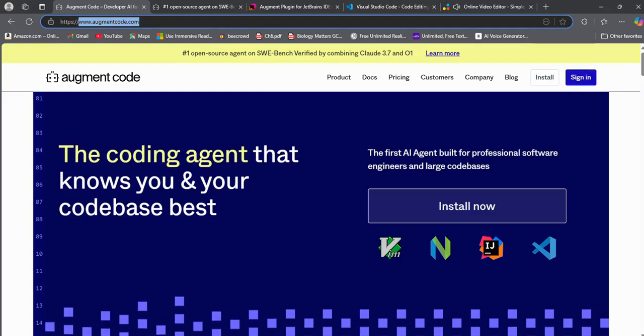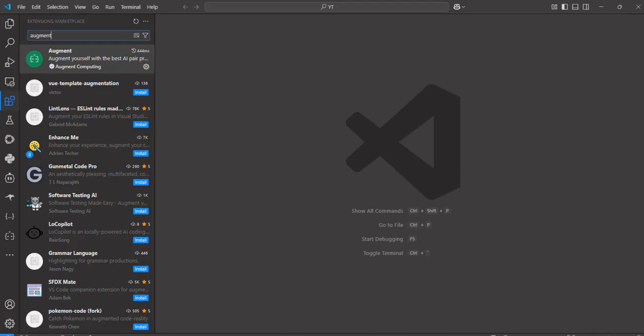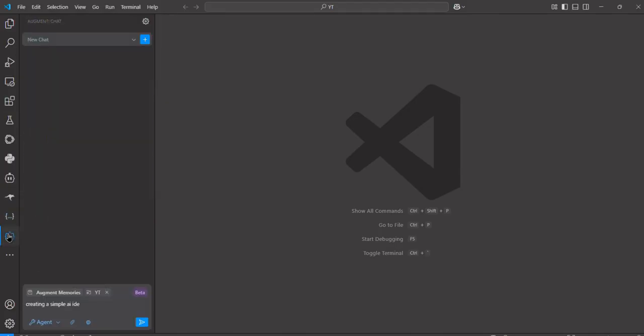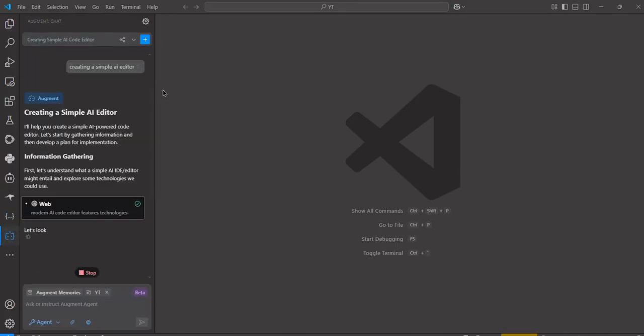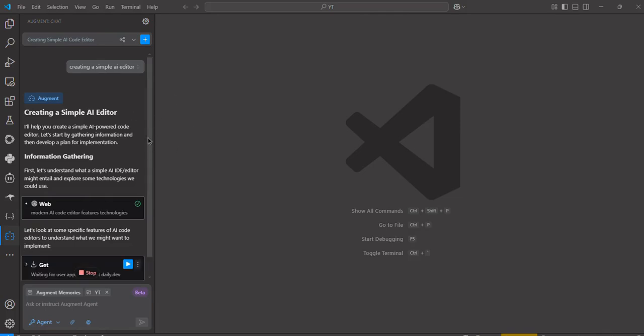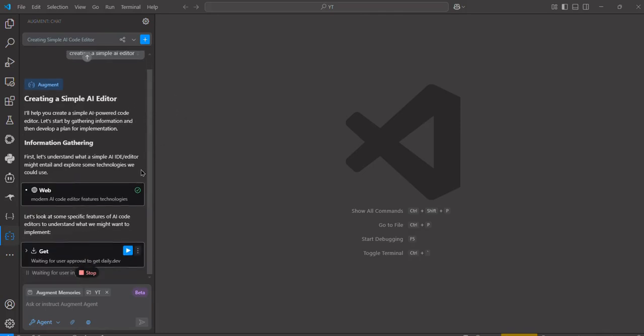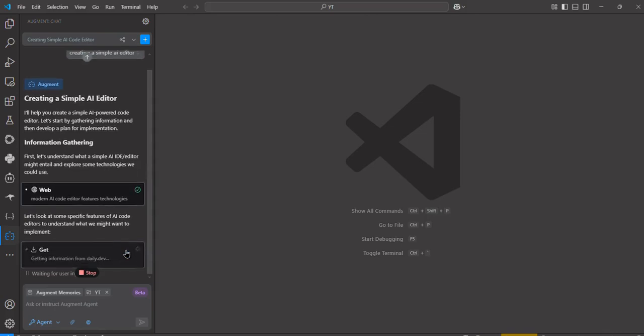Once signed up, you can get back to VS Code and click the Augment icon from the sidebar and start using Augment Code. To give you an idea of its capabilities, I will tell it to build a simple AI-powered IDE. Let's see what we get.